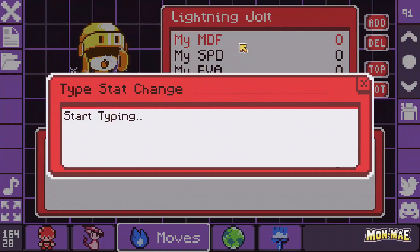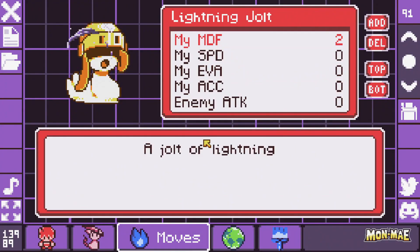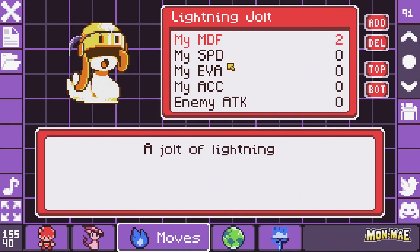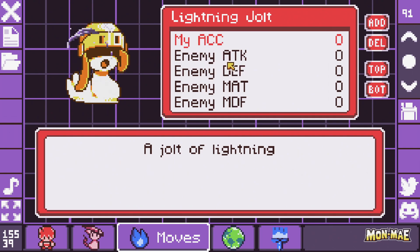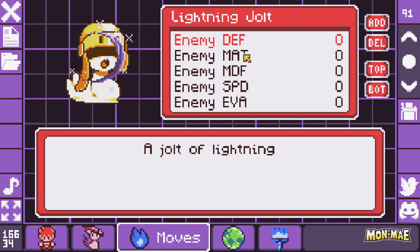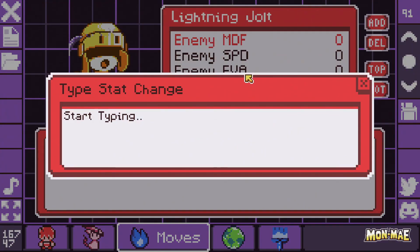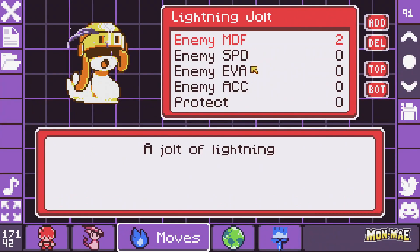Or the enemy monsters suffering a decrease in their attack, speed, evasion, accuracy, etc. The maximum you can increase or decrease stat changes is up to stage 6. Here we're going to use up to stage 2.